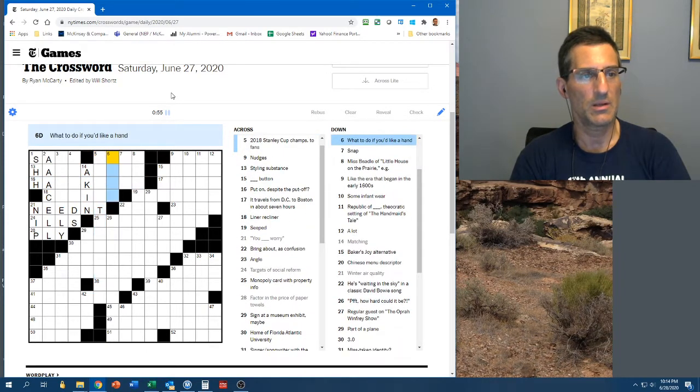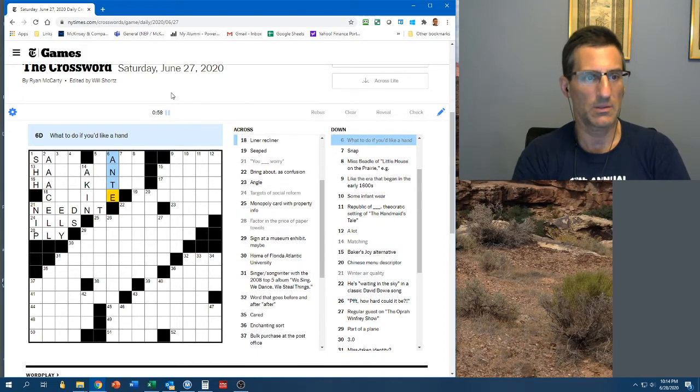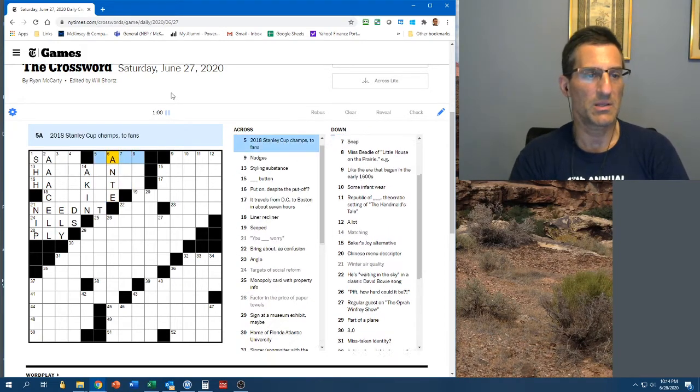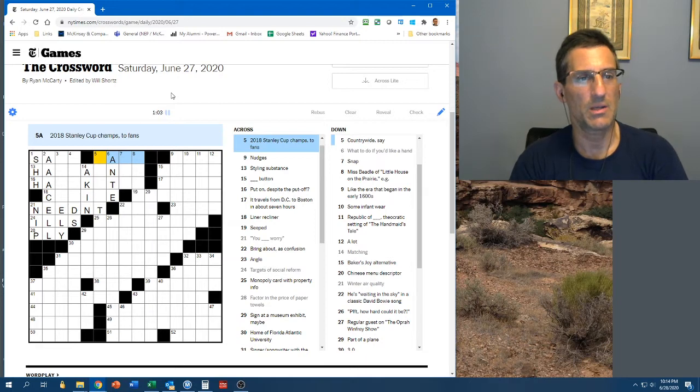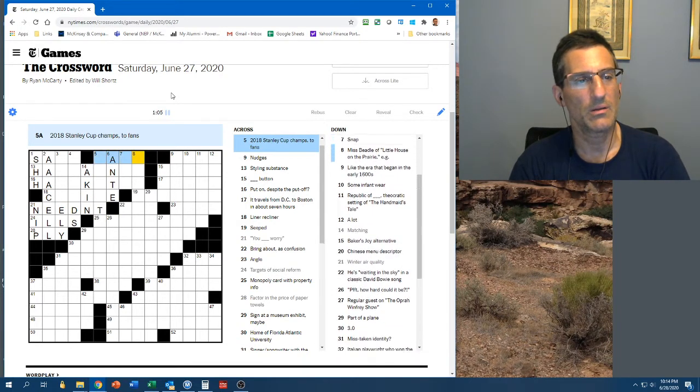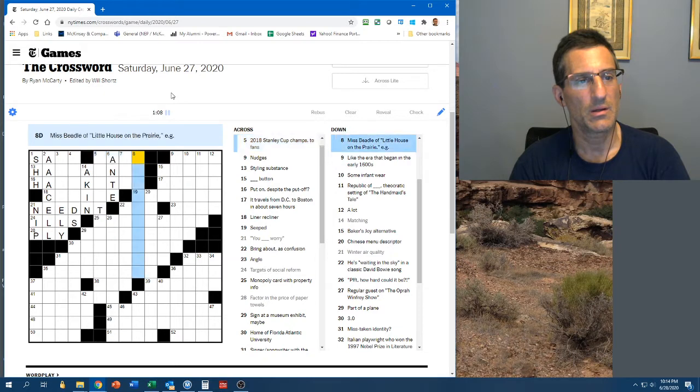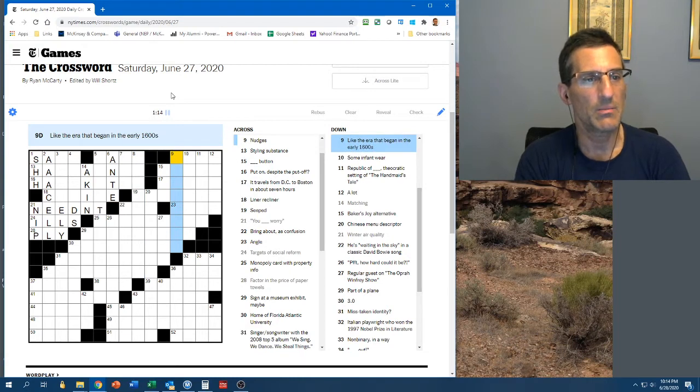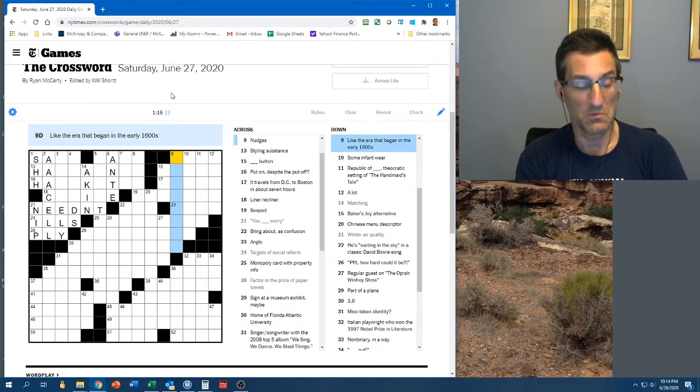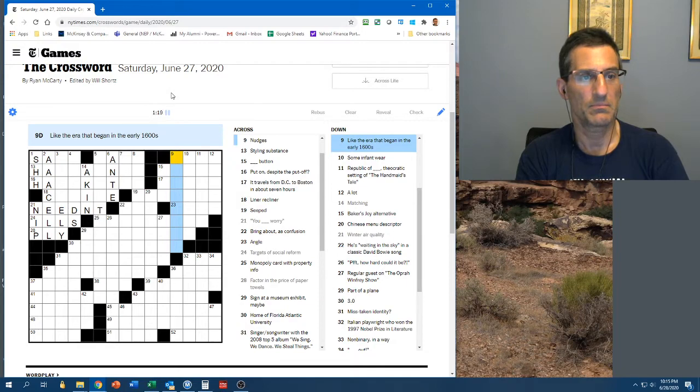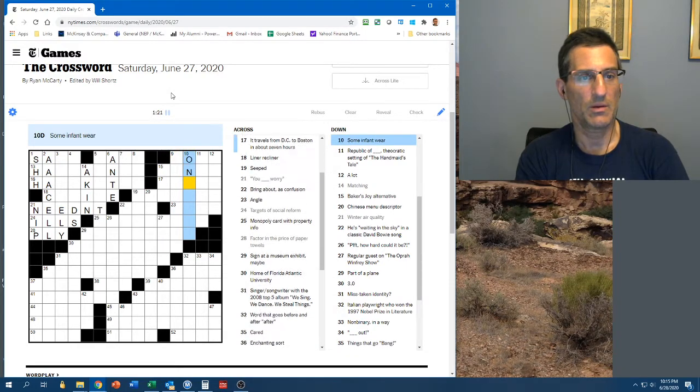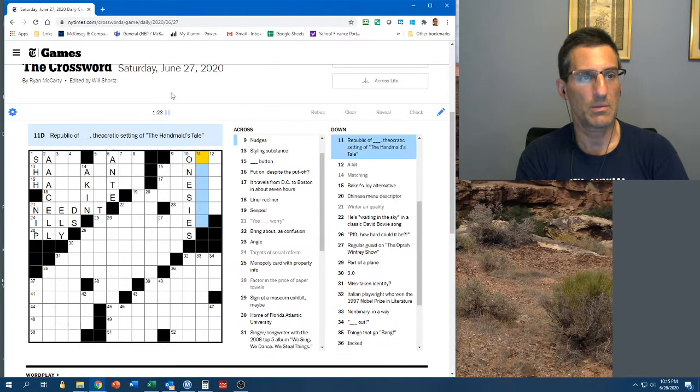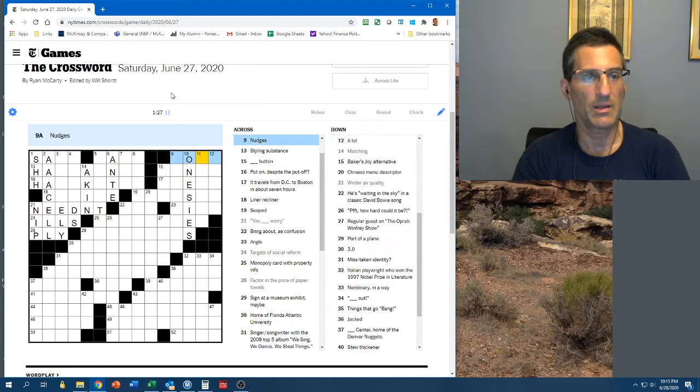Matching could be akin. I'm not positive that's right. Countrywide. What to do if you'd like a hand? Ante, of course. Snap. Could be a second. Stanley Cup champs to fans. I don't remember. Could be the Sens. Miss Beetle. I don't know. Like the era that began in the early 1600s.